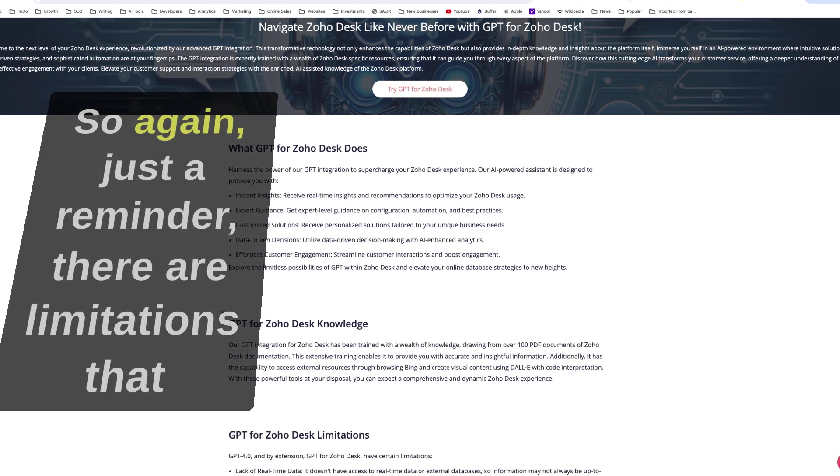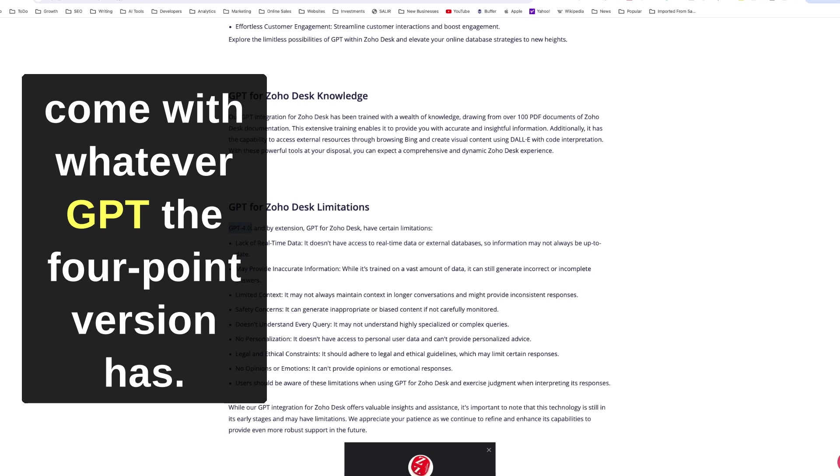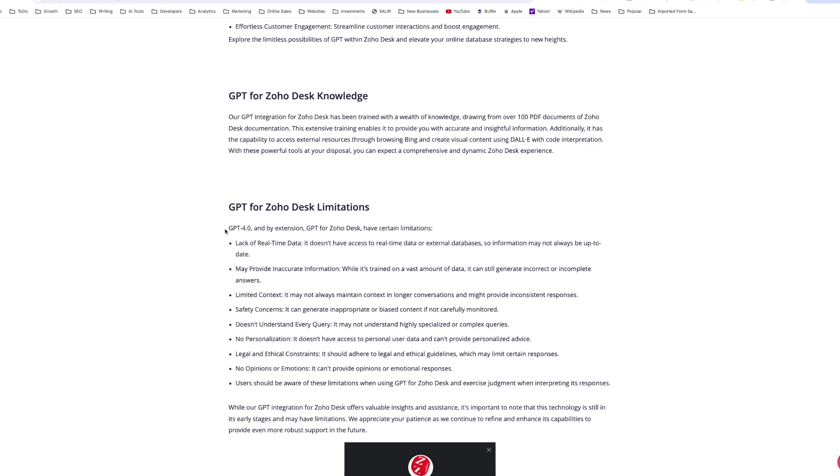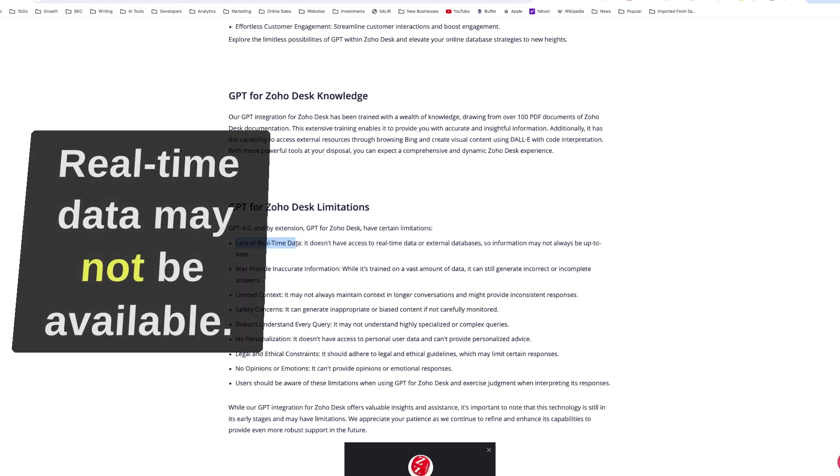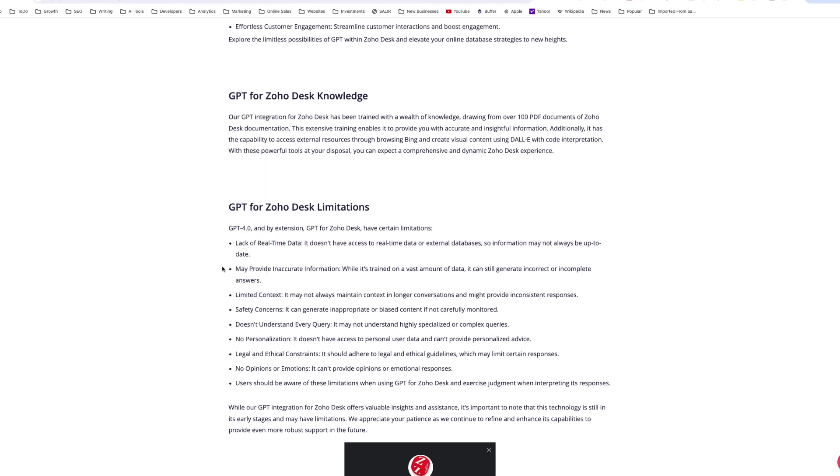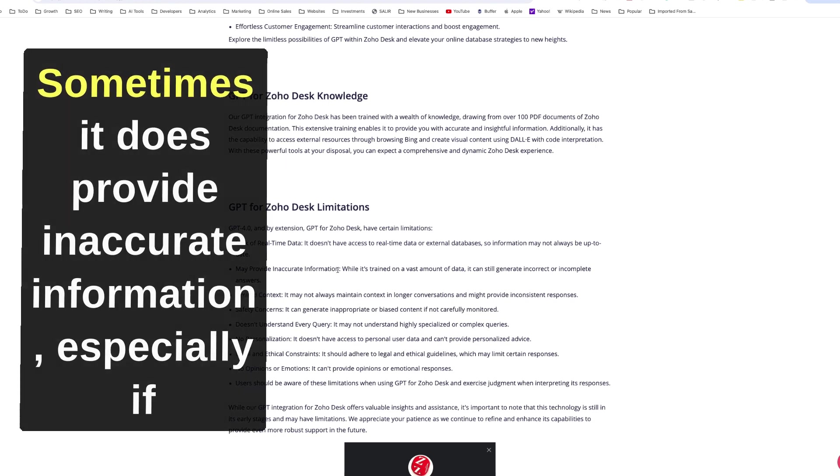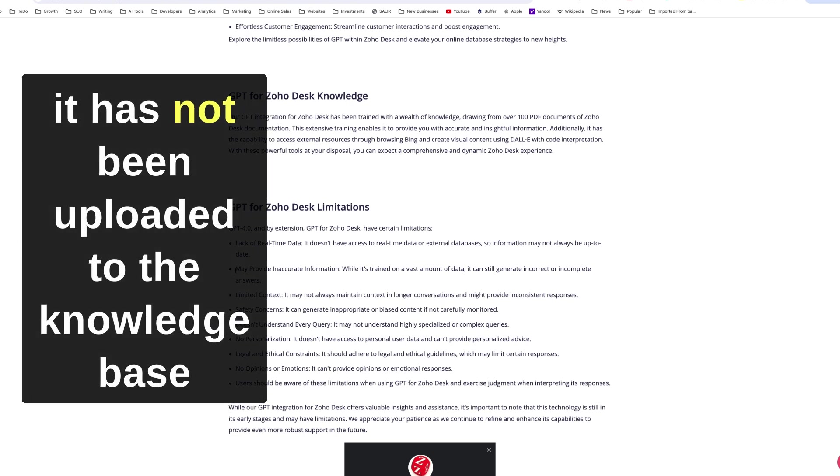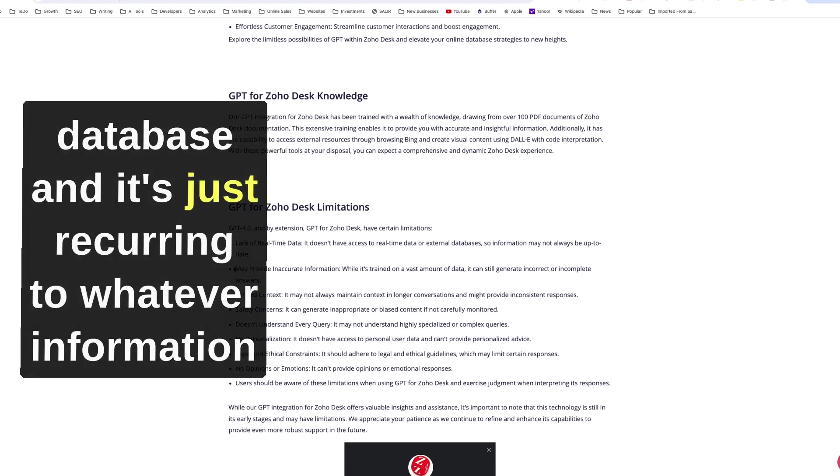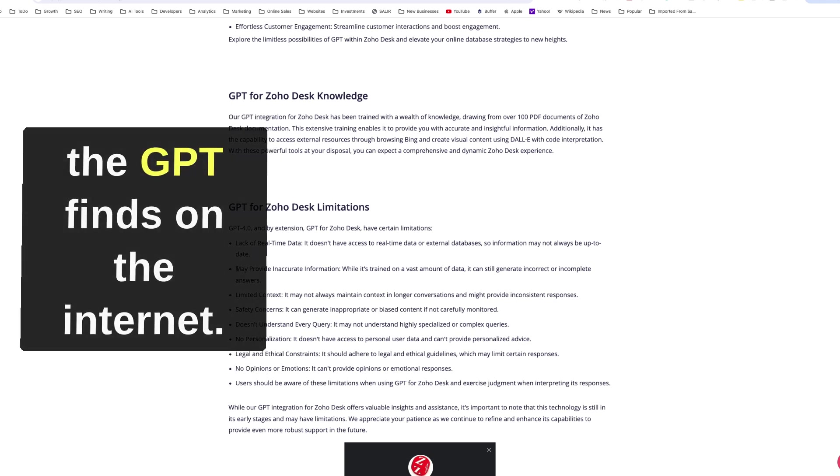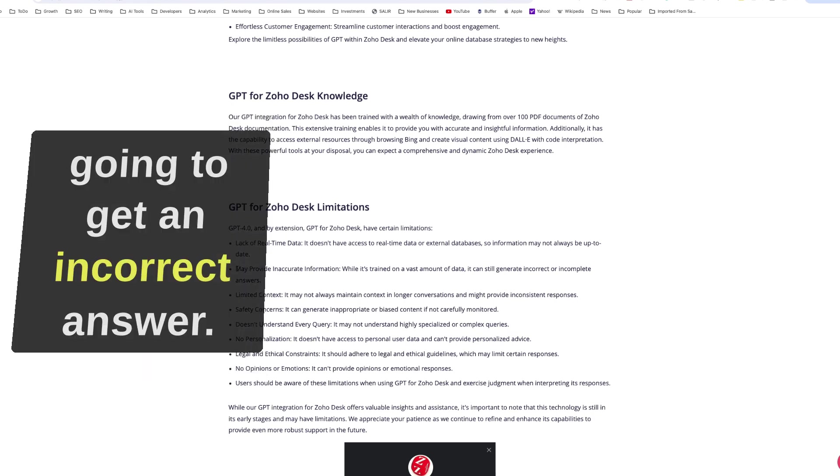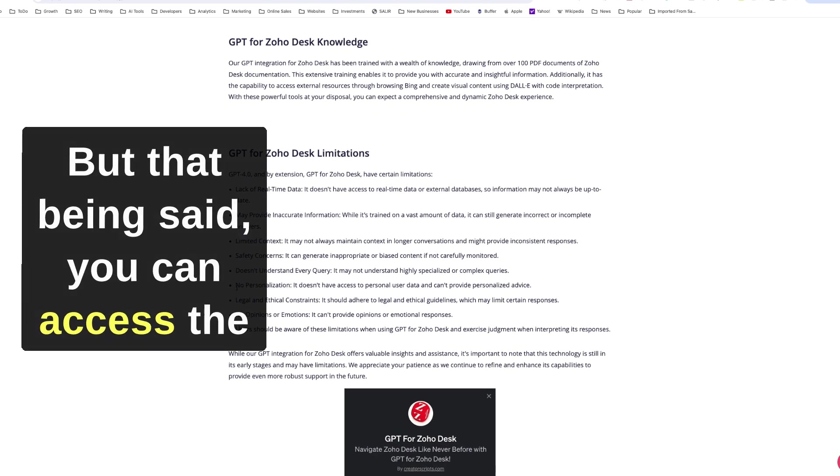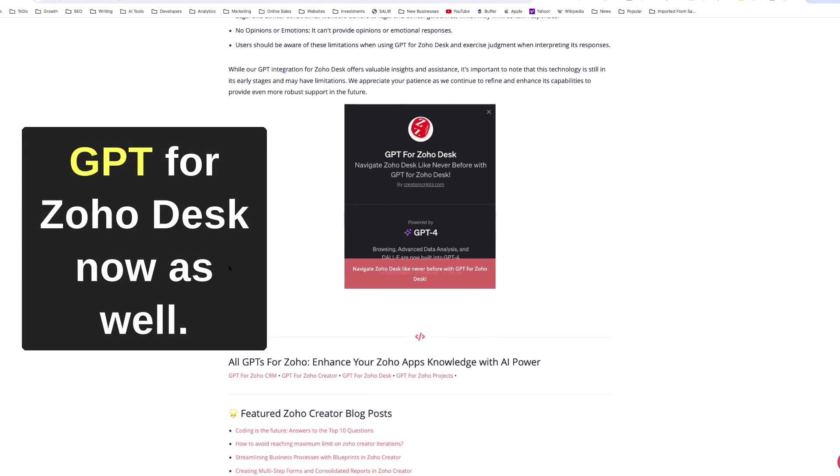Again, just a reminder, there are limitations that come with whatever GPT 4.0 version has. Even though it has access to the internet, real-time data may not be available. Sometimes it does provide inaccurate information, especially if it has not been uploaded to the knowledge database. It's just recurring to whatever information the GPT finds on the internet. If that information is incorrect, then we're going to get an incorrect answer.